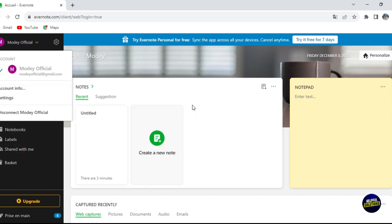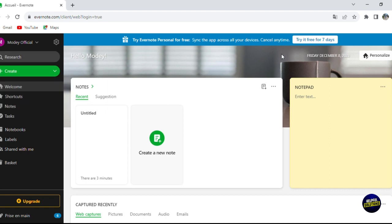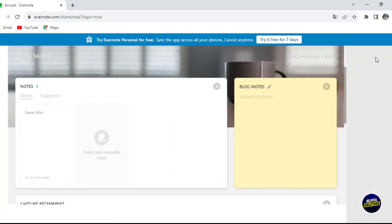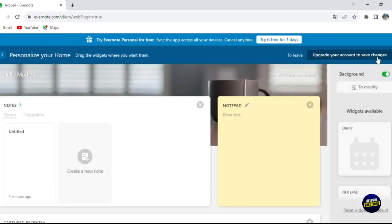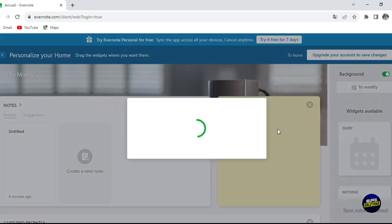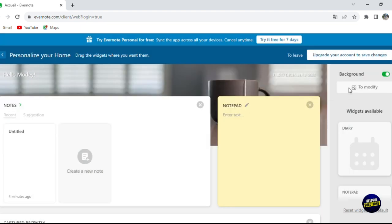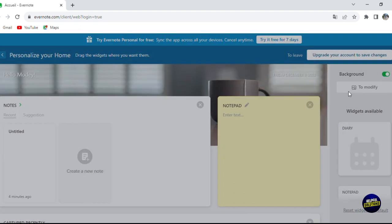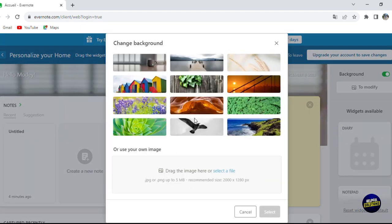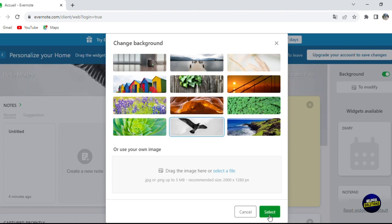When you click on your profile, you can see your account information, settings, or disconnect from your account. If you want to personalize or customize your overview, click on 'Personalize'. You'll see many options, including changing the background. Click on 'Modify the background' and it will give you many background options to choose from.